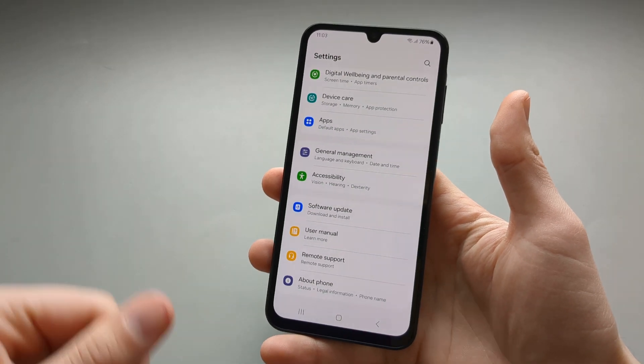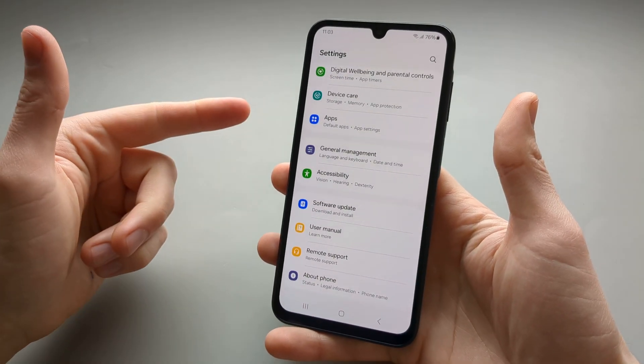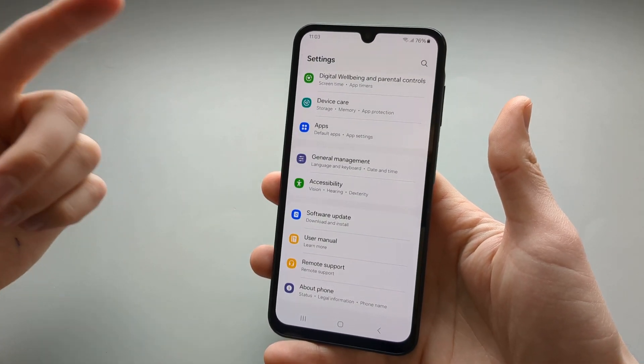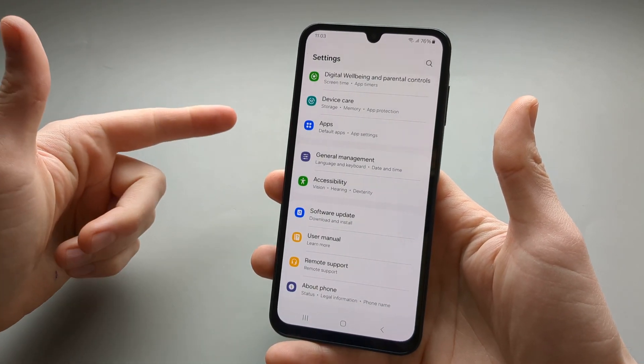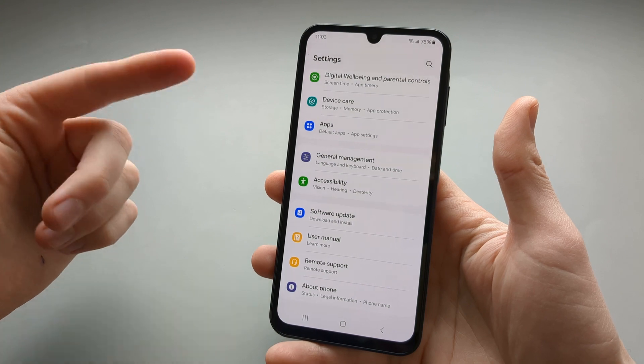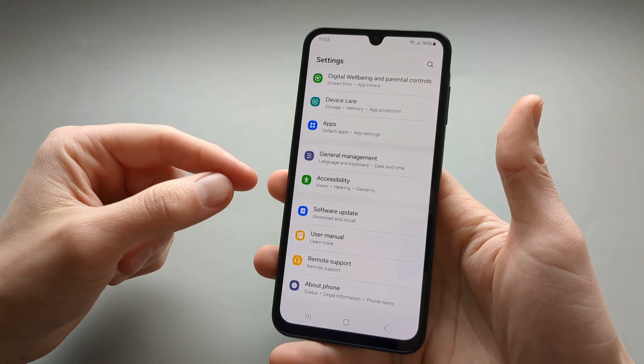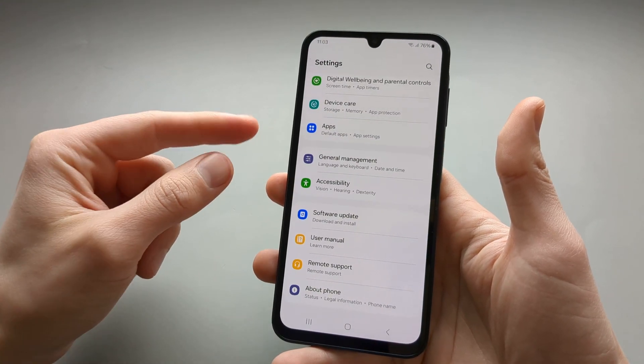In this video I will show you how you can enable developer options on the Galaxy A25, A15 and other series A phones.